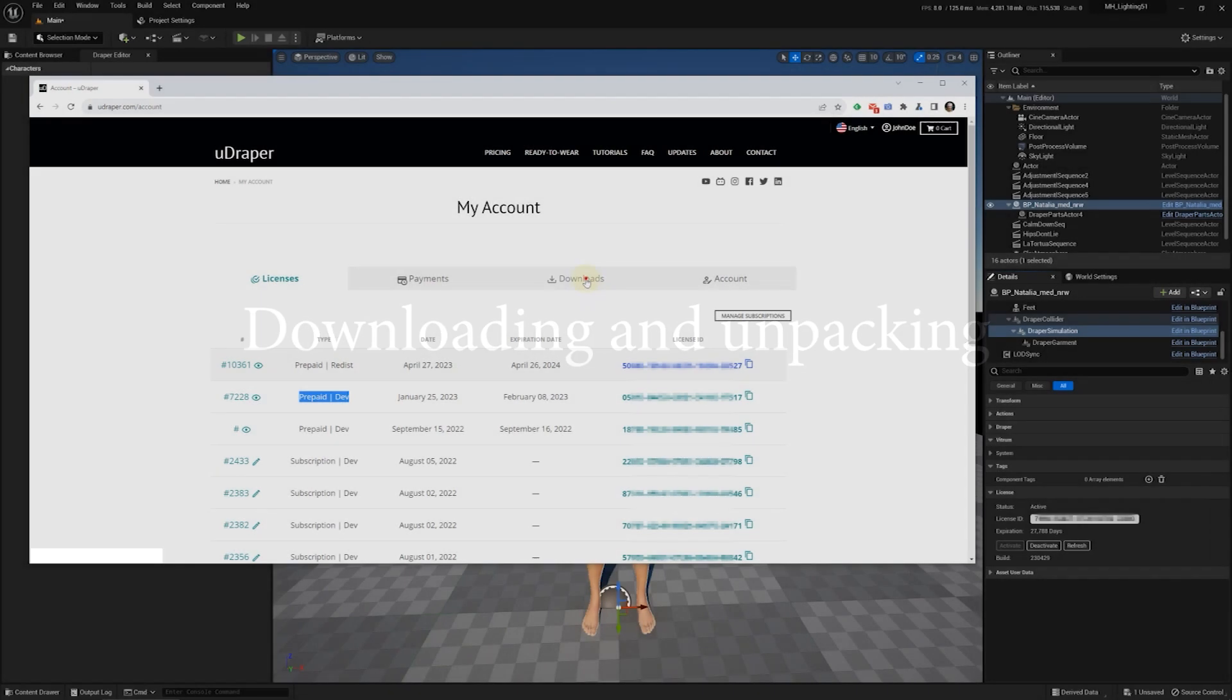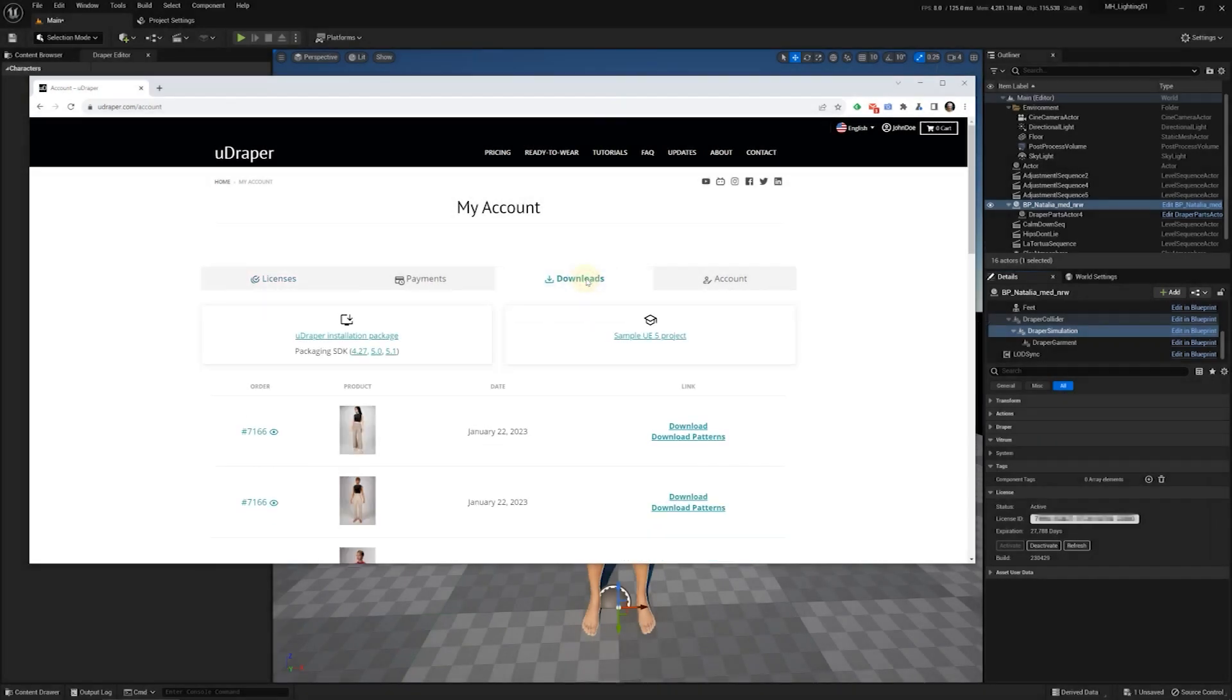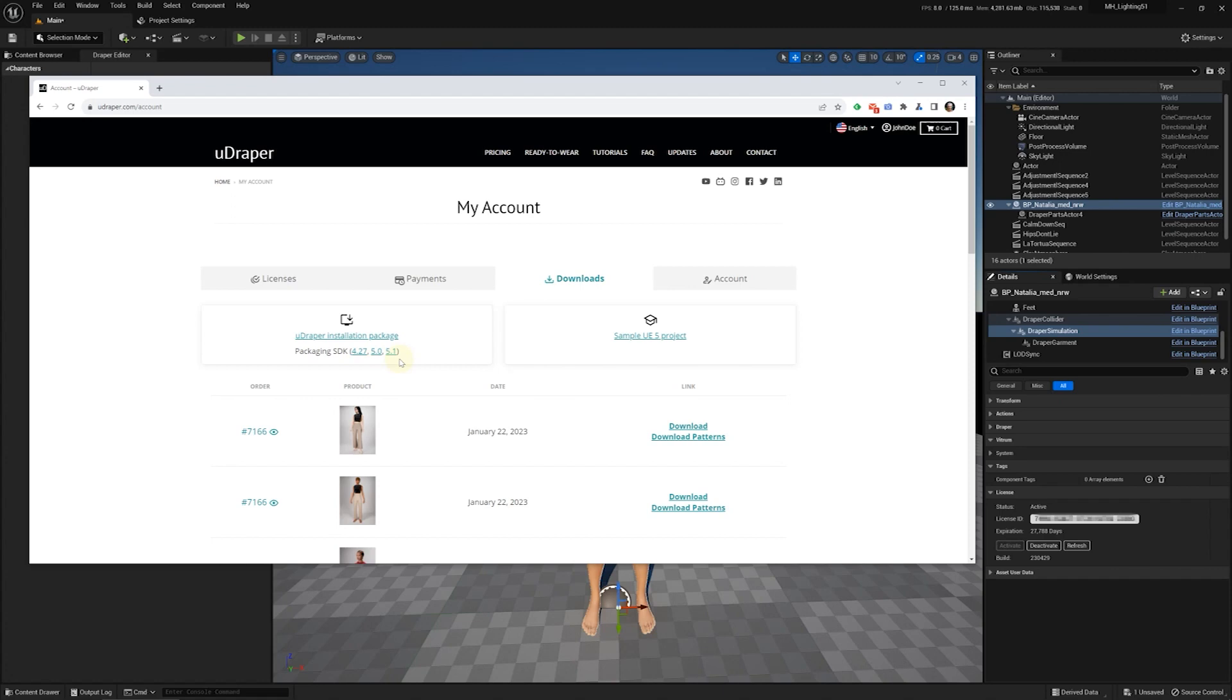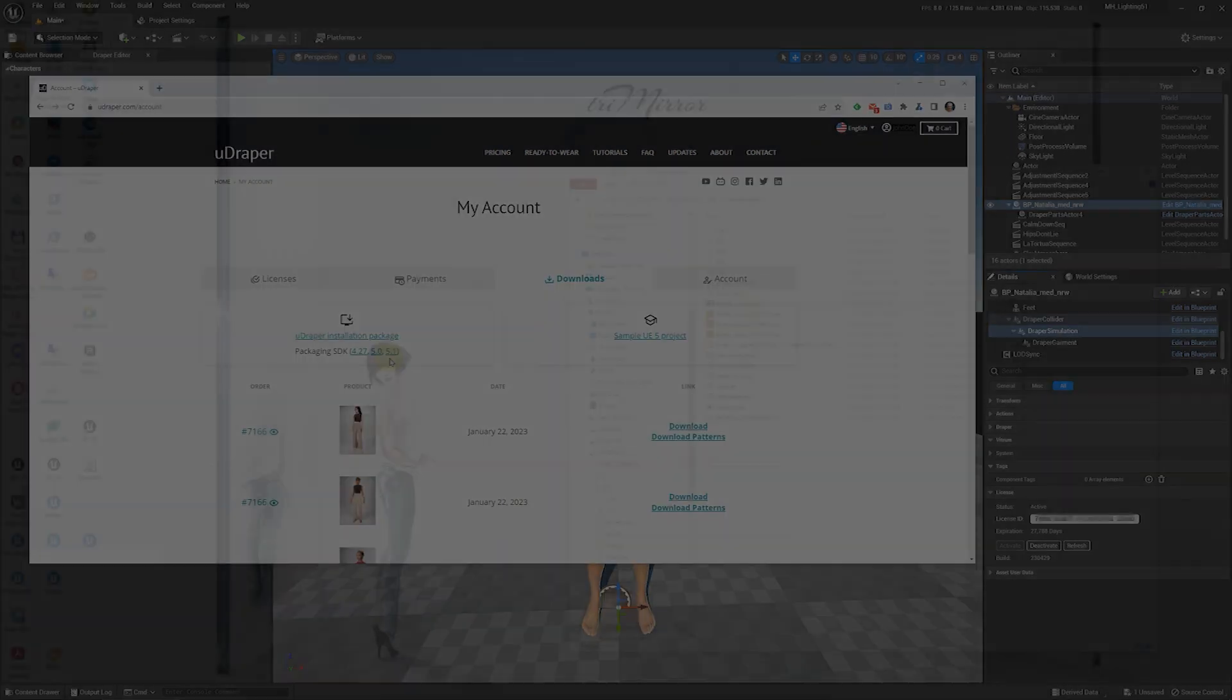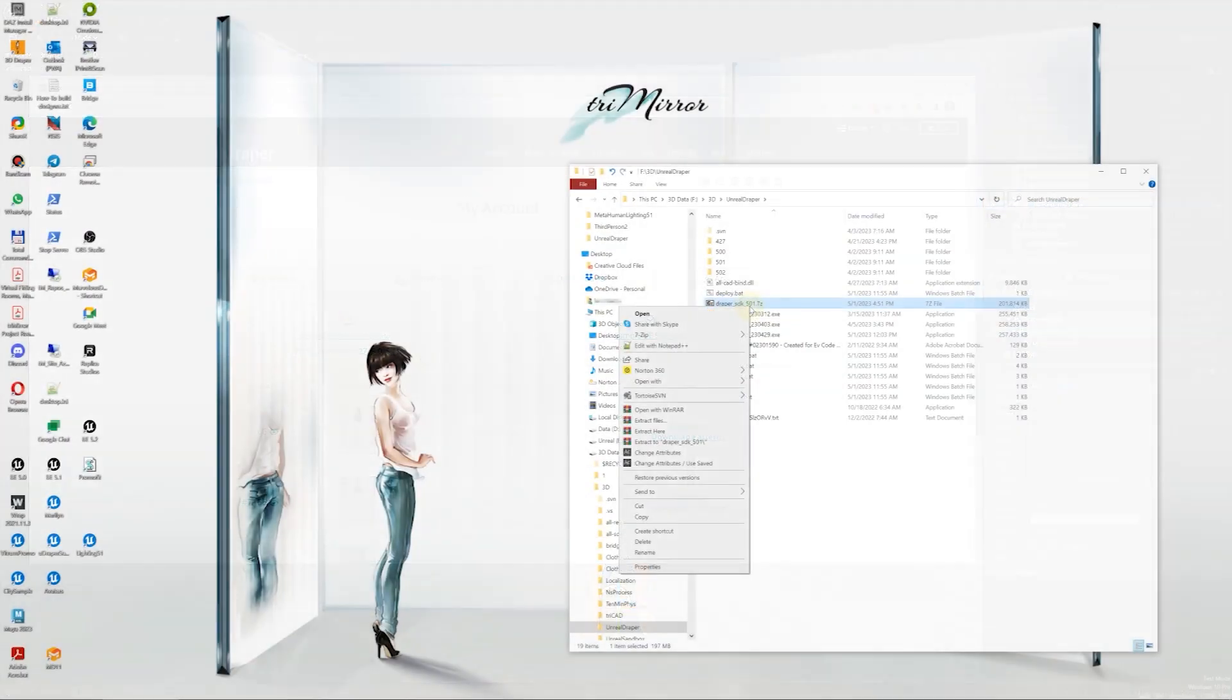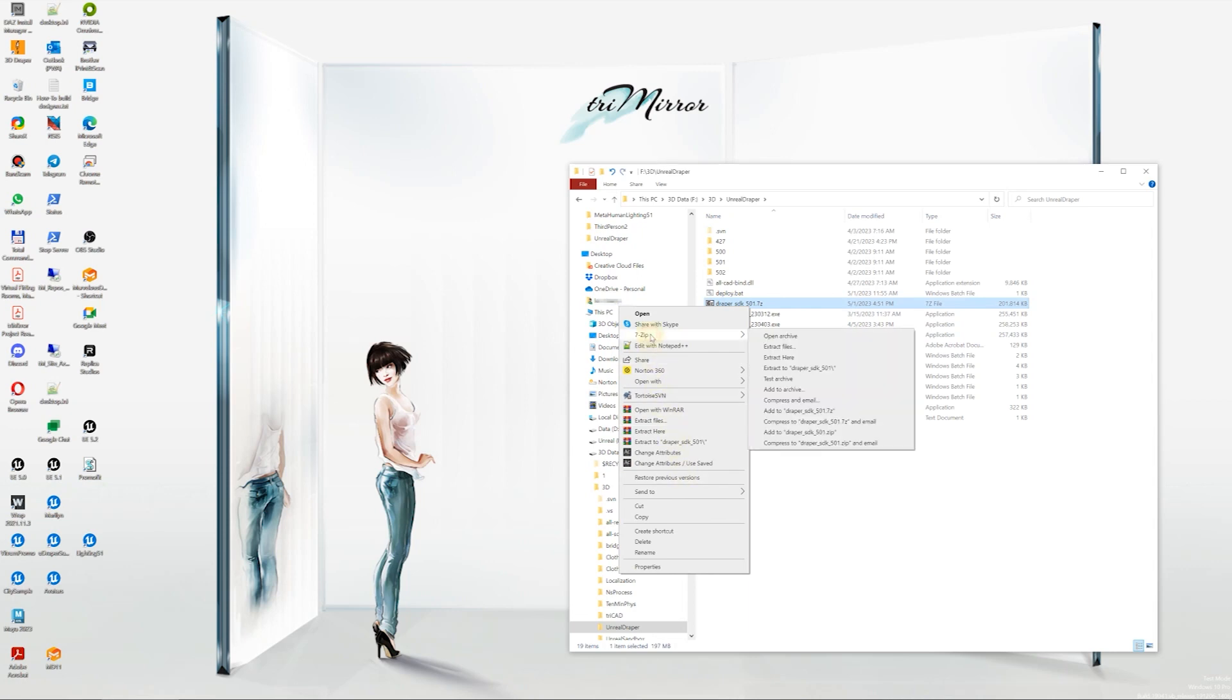To download the packaging SDK archives, head over to the Downloads tab where you'll find links to the archives. Keep in mind that we currently have three SDK versions available for Unreal Engine 4.27, 5.0, and 5.1. Therefore, you'll only need to download those that correspond to the versions you use. Let's focus on downloading version 5.1, which is a 7-zip file that you can extract using 7-zip or WinRAR.